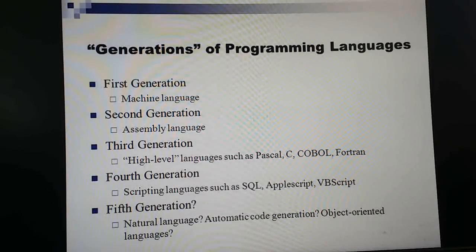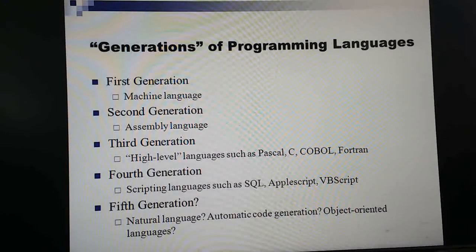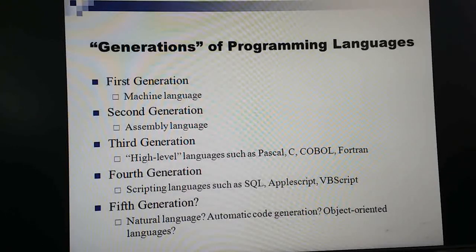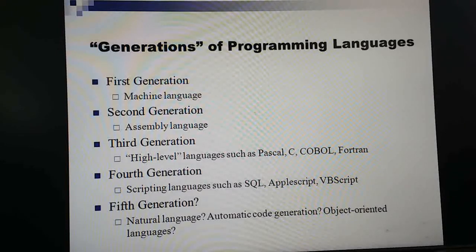These are the generations of programming languages. The first generation used machine language. The second generation introduced assembly language. The third generation includes high-level languages such as Pascal, C, and Fortran. The fourth generation includes scripting languages like Python, Ruby, and SQL. The fifth generation involves natural language and automatic code generation, including object-oriented programming languages — examples are Java, JavaScript, Python, C++, Ruby, and PHP.